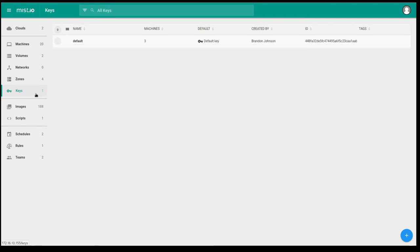I think keys are pretty self-explanatory. These are just SSH keys that you can use so you can execute scripts or get shell access to an instance that Mist is managing.